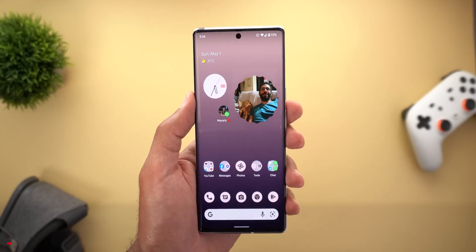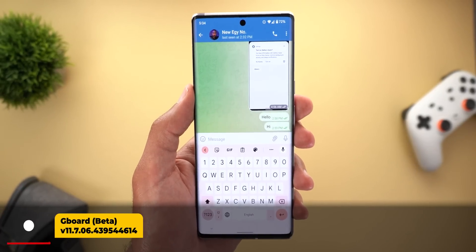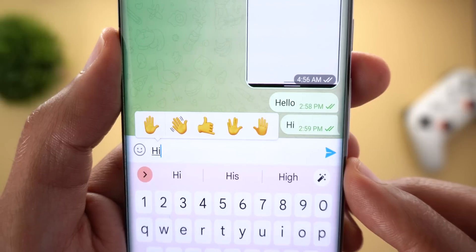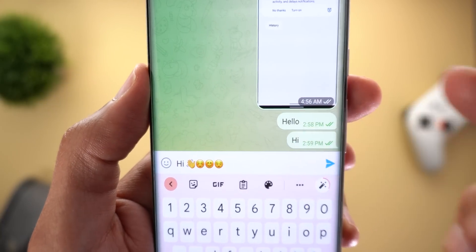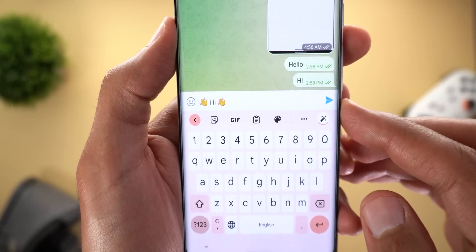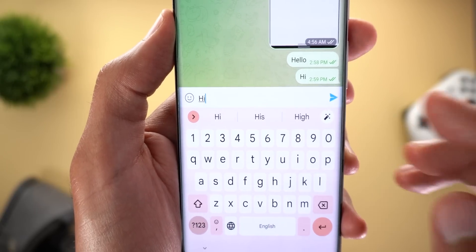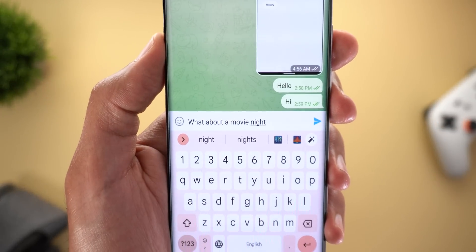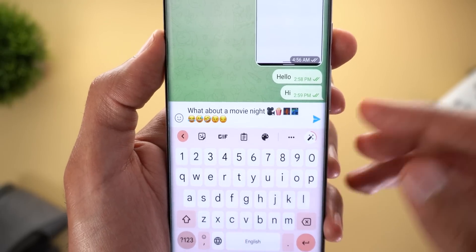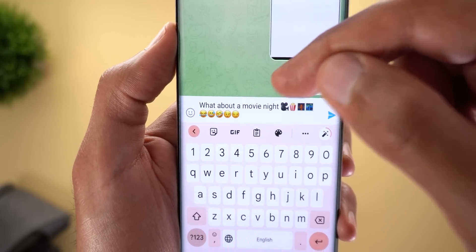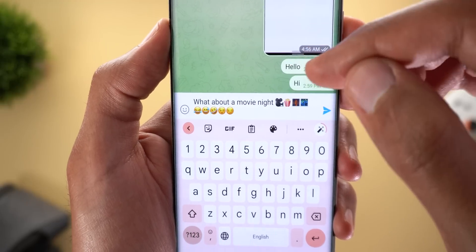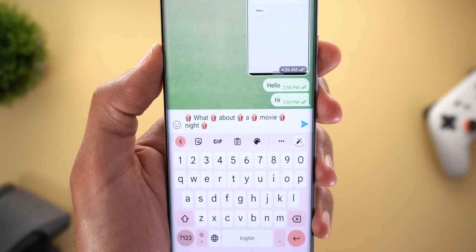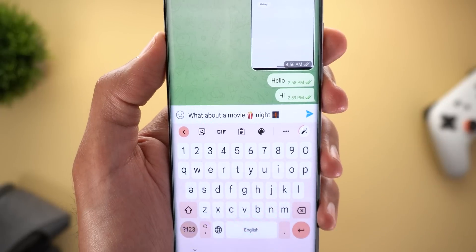Next, Gboard now has a new tool that will automatically add emojis to your text to make it more fun. For example, with the word 'hi,' there's a magic wand button — tapping it once adds four emojis. Tapping again changes the style, and tapping a fourth time removes everything. With a full sentence like 'I'm using a movie night,' the emojis are relevant — camera, popcorn, and posters. A second tap places the emojis between the words, not just after the sentence.